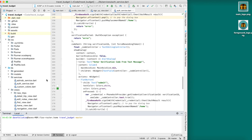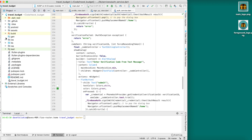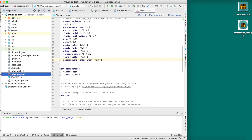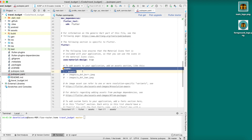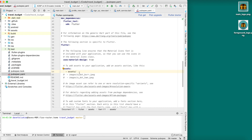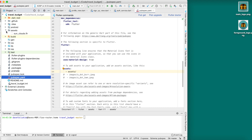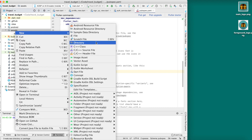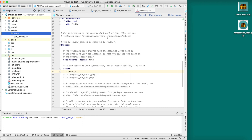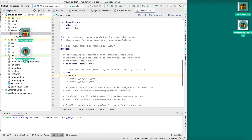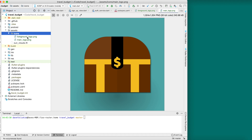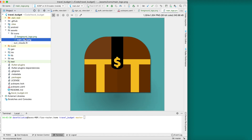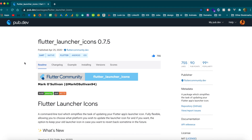Once those are exported, go into your Flutter app in Android Studio. We already set up the assets folder, but if you're just jumping in, go to your pubspec.yaml file and add a new directory called 'assets'. You also need to define that assets folder there so images in it are accessible by the app. Within the assets folder, create a new directory called 'icons' and drag those two exported images into it.